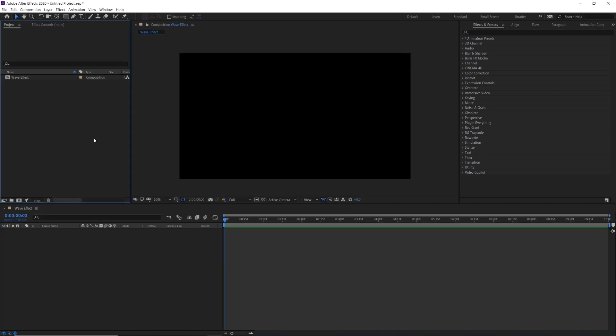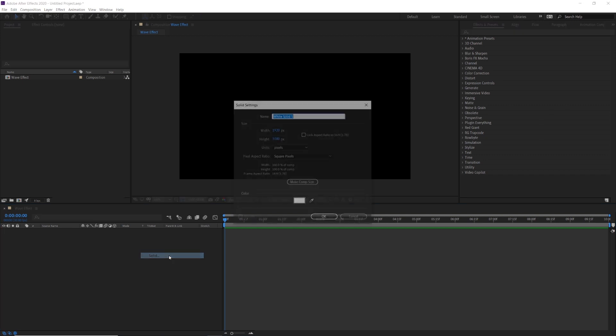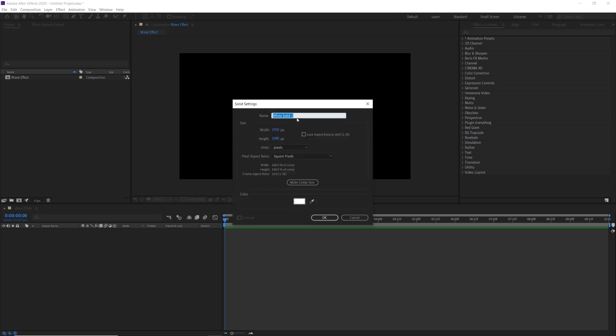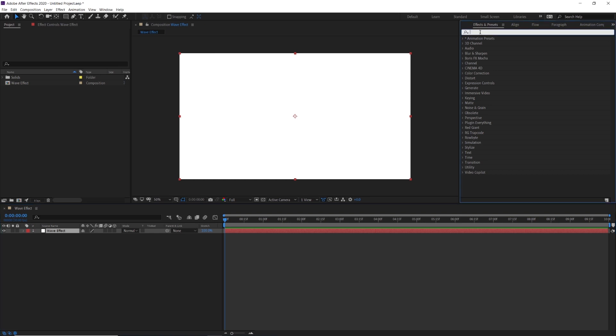Next thing here we must create a solid layer called wave effect. Now we are looking for the effect called Mir. Mir is a plugin from Red Giant so you can download this plugin from the link pasted in the description.